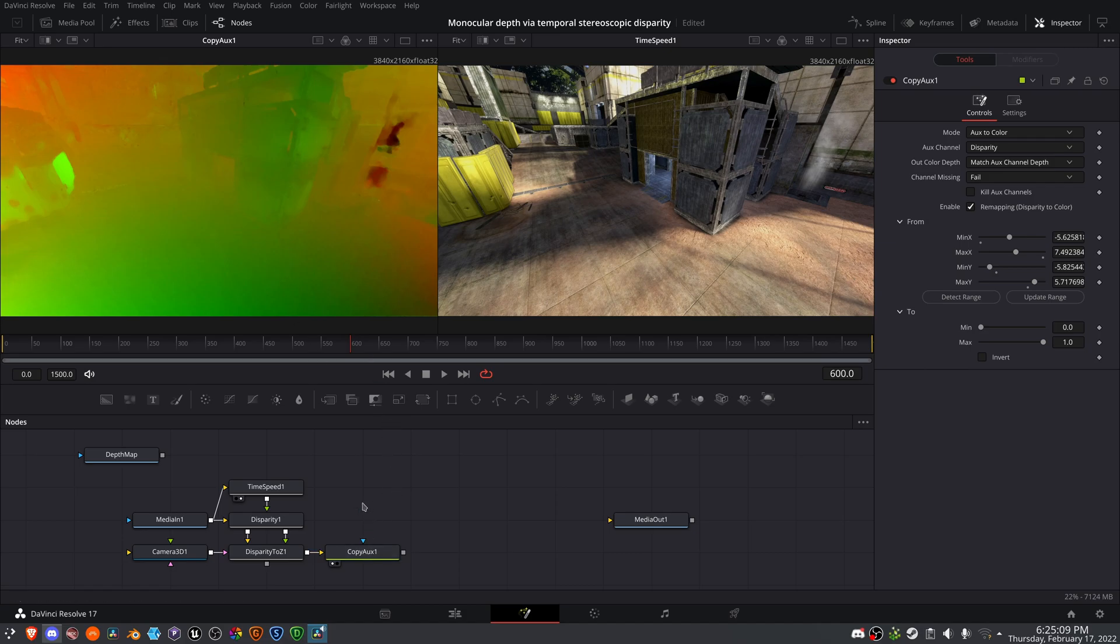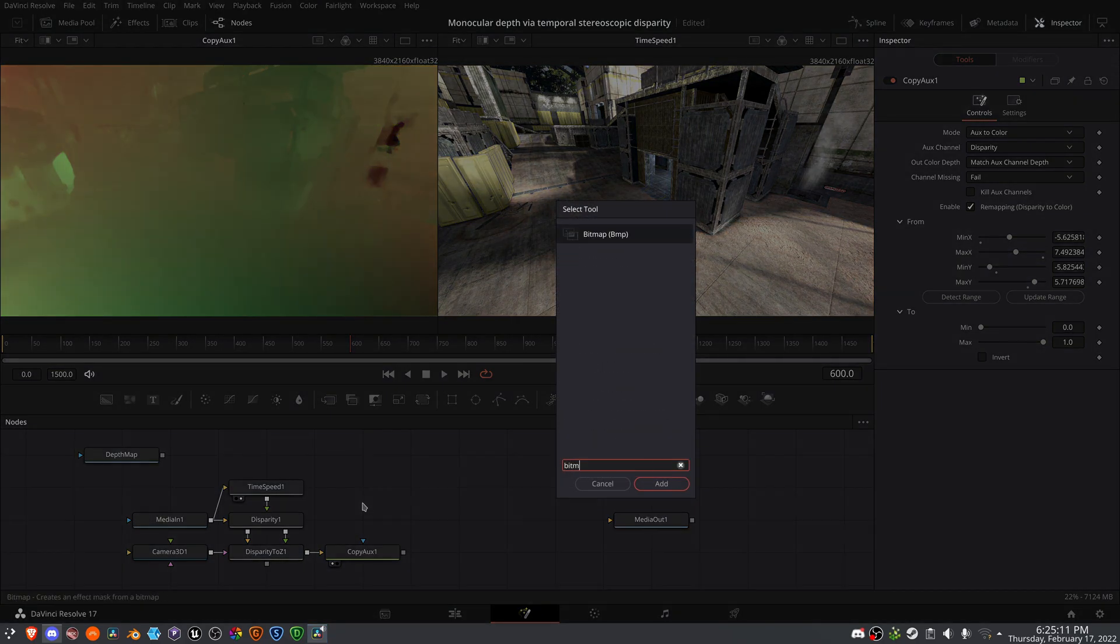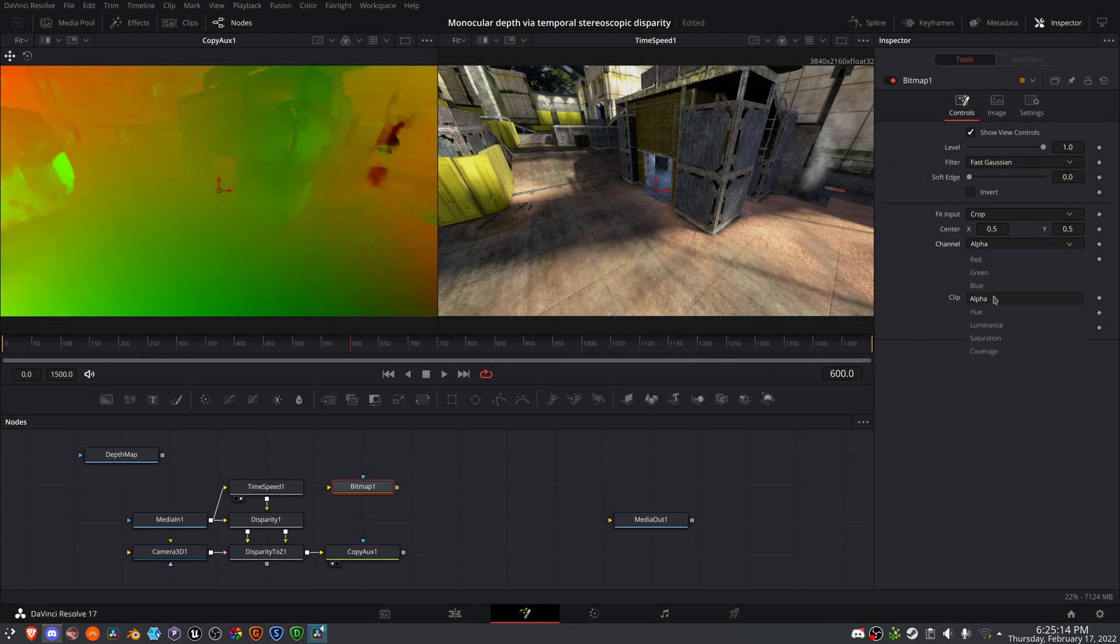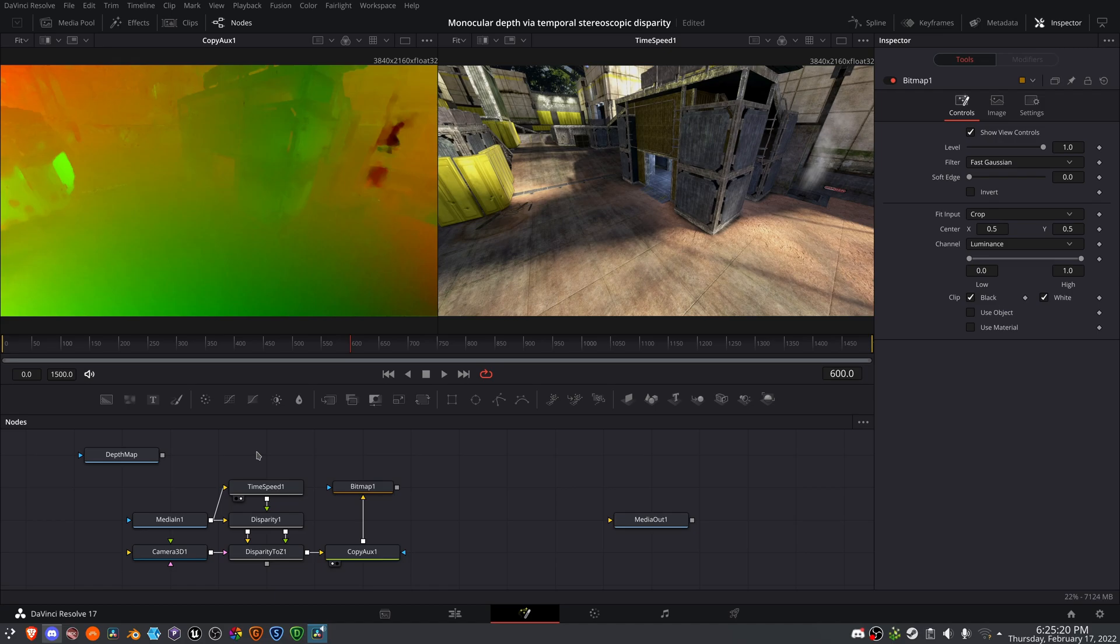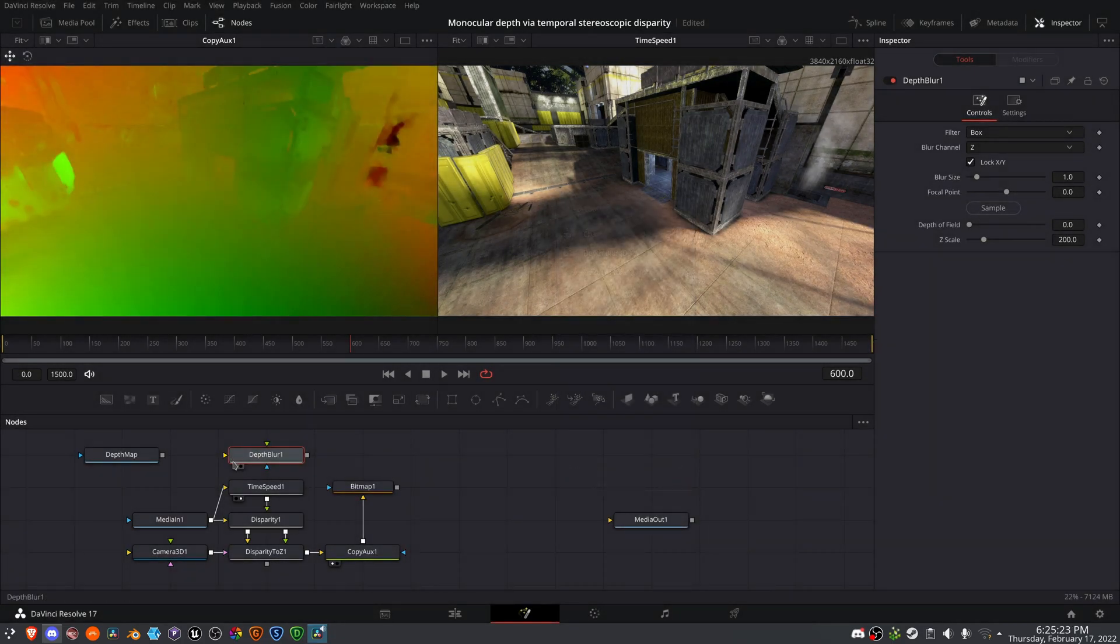So let's use a bitmap node. And the bitmap needs to be looking for luminance changes. And from here, I'm going to create a depth blur node.